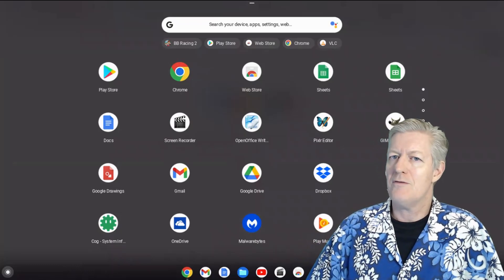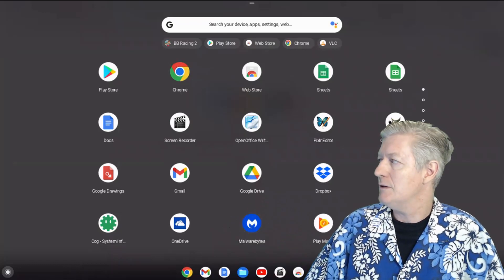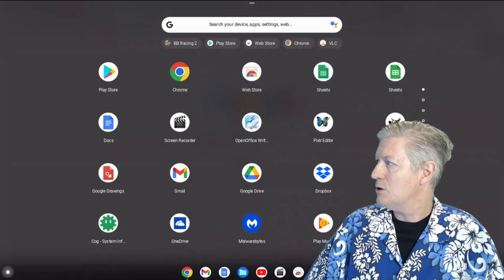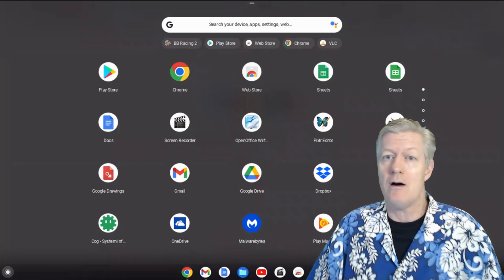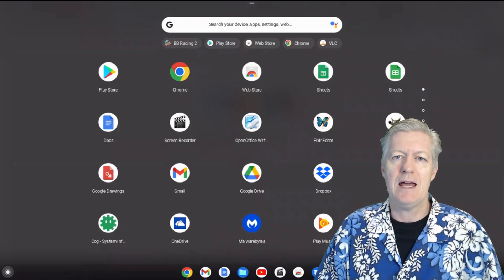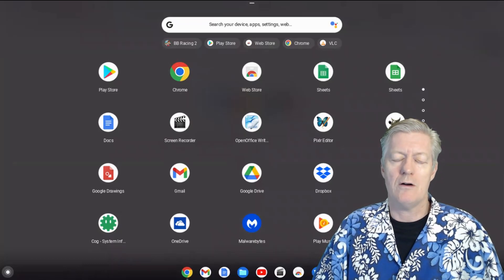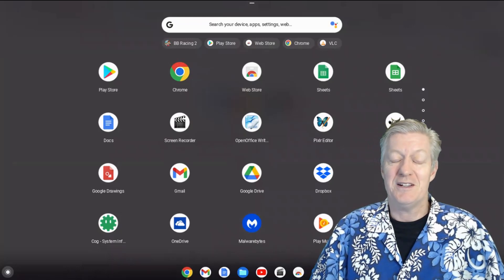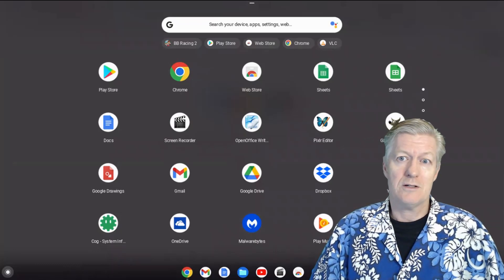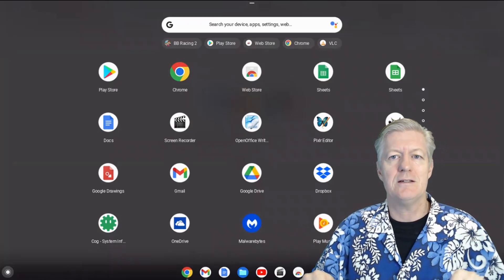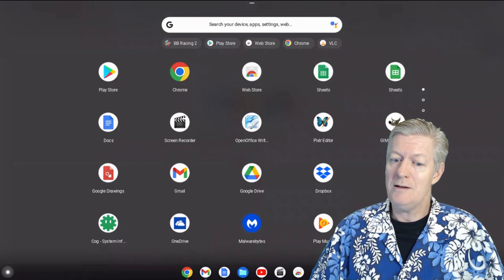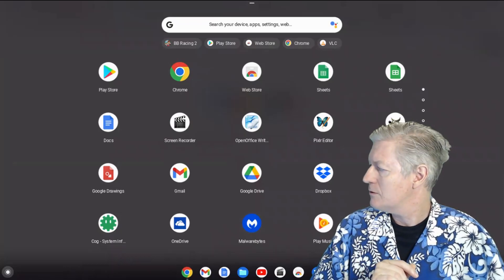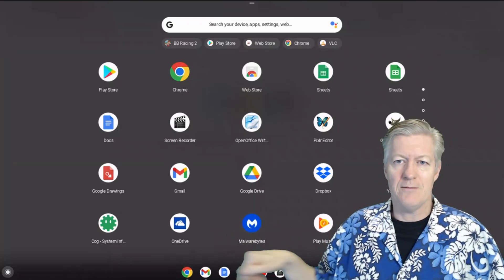The first one there is the Play Store, where you can find more apps such as Microsoft Office, which works online. Another one is the Web Store, where you can find other apps and extensions. Many of these apps work offline — not all of them, but many do, including games and office apps. The ones I use offline most are Google Drive, Google Docs, and Google Sheets, which I use to create these lessons.